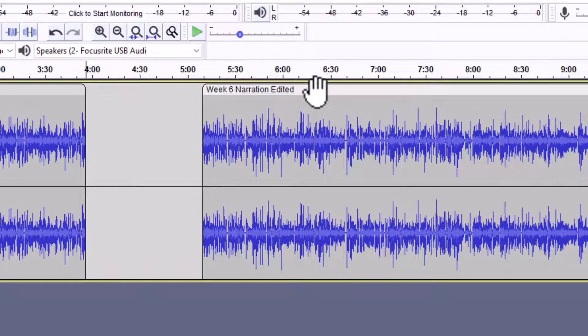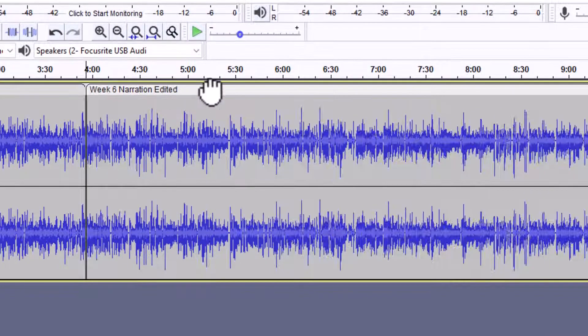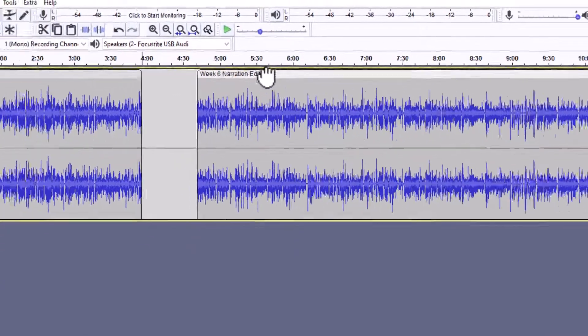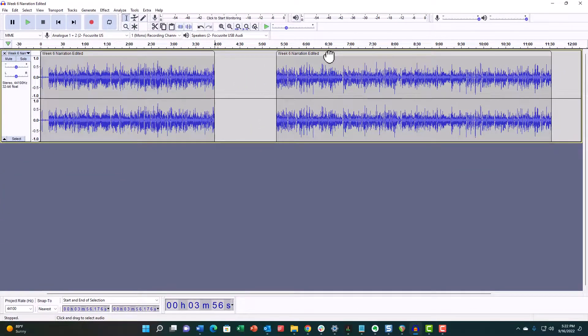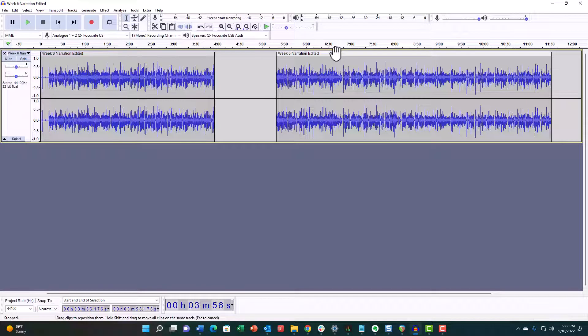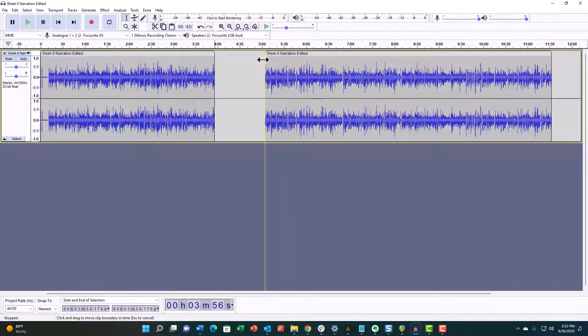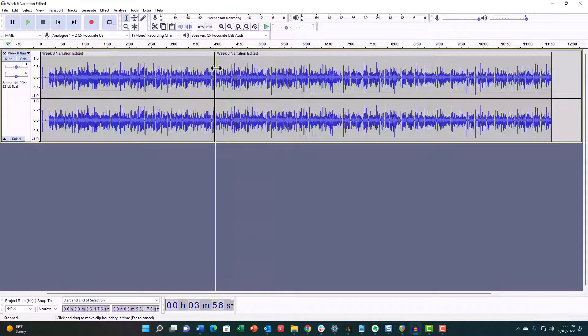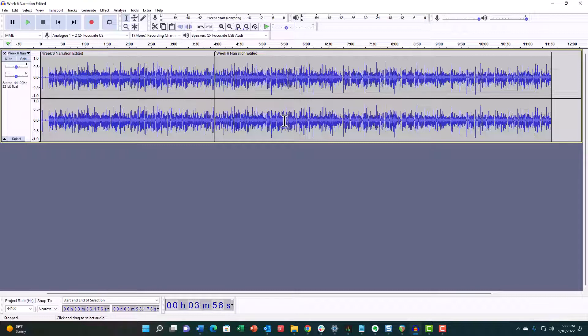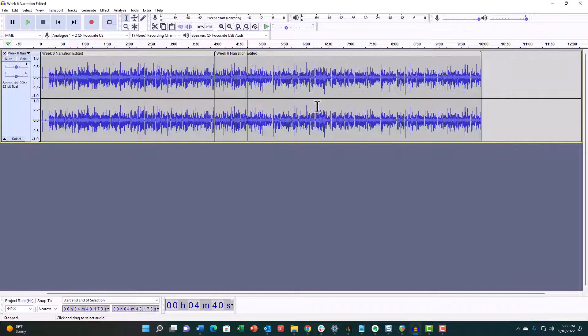That is the non-destructive—oh, by the way, non-destructive meaning now if I wanted to get some of that back, I would just drag the edge there and it would all come back. So that's non-destructive. If you just highlight and hit Delete, that's destructive.